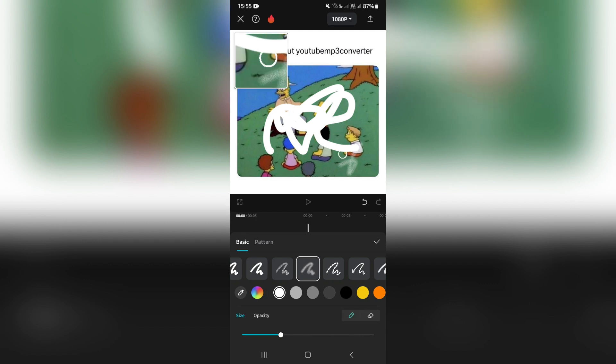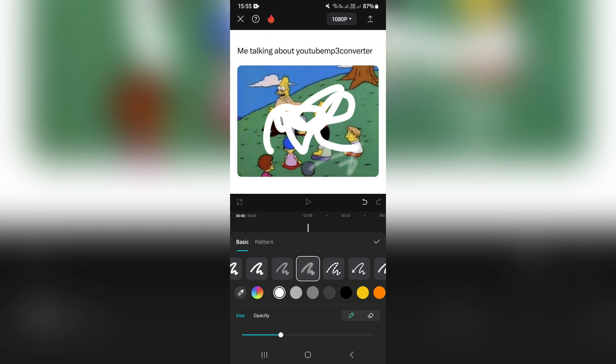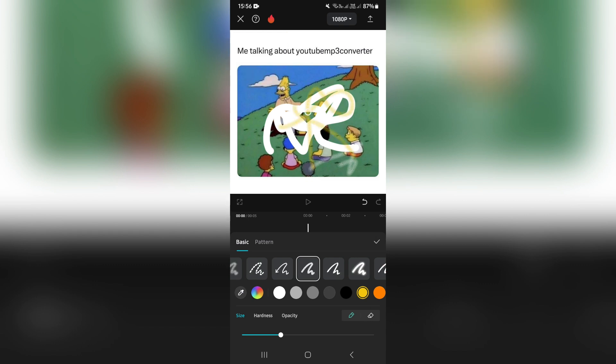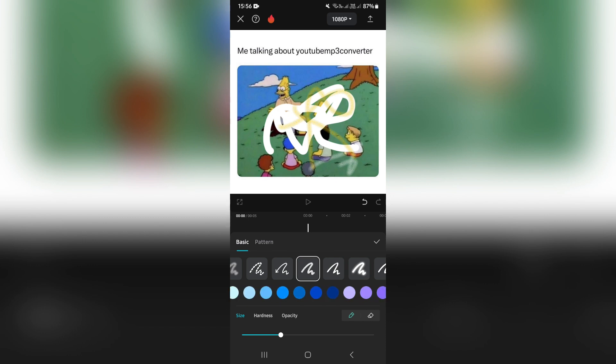You can also change the color of what you're drawing. Let's say we want to make it yellow. We can do so. We can also use the color picker or custom color. You can see there's quite a large array of colors.